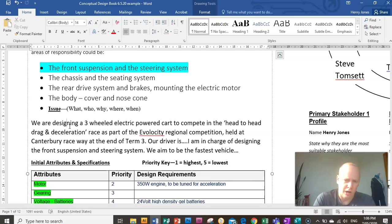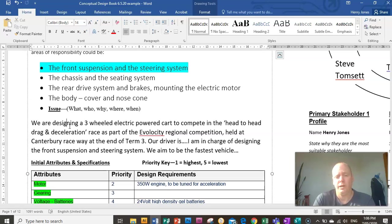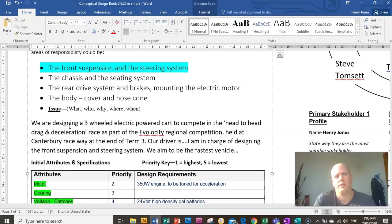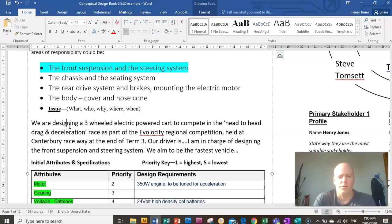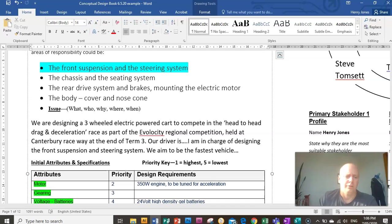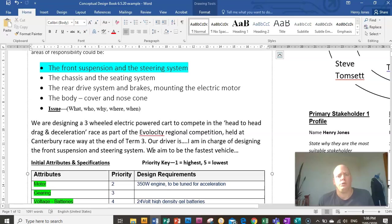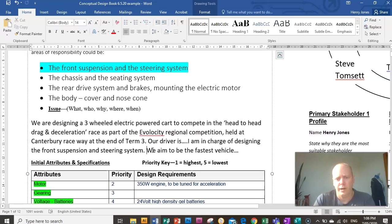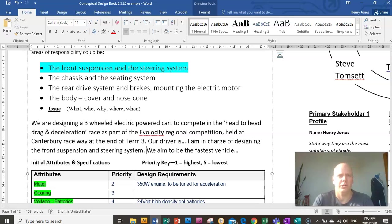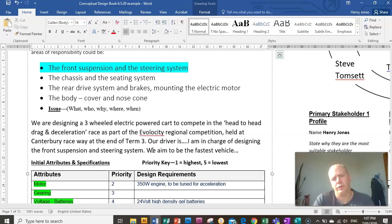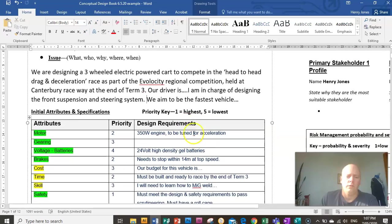A driver is, so you need to nominate a driver for your team. Pick someone that is small and lightweight because you want someone, the lighter someone is and the smaller they are, probably the better chance you have of winning the race. And then say what you're doing in your team. So I'm in charge of designing the front suspension and steering system. And then say why are you doing this in the first place? Well, obviously you guys would like to win the race or to be competitive or to build and design your own electric vehicle. Say why are you doing it. So that's how you write the issue statement.